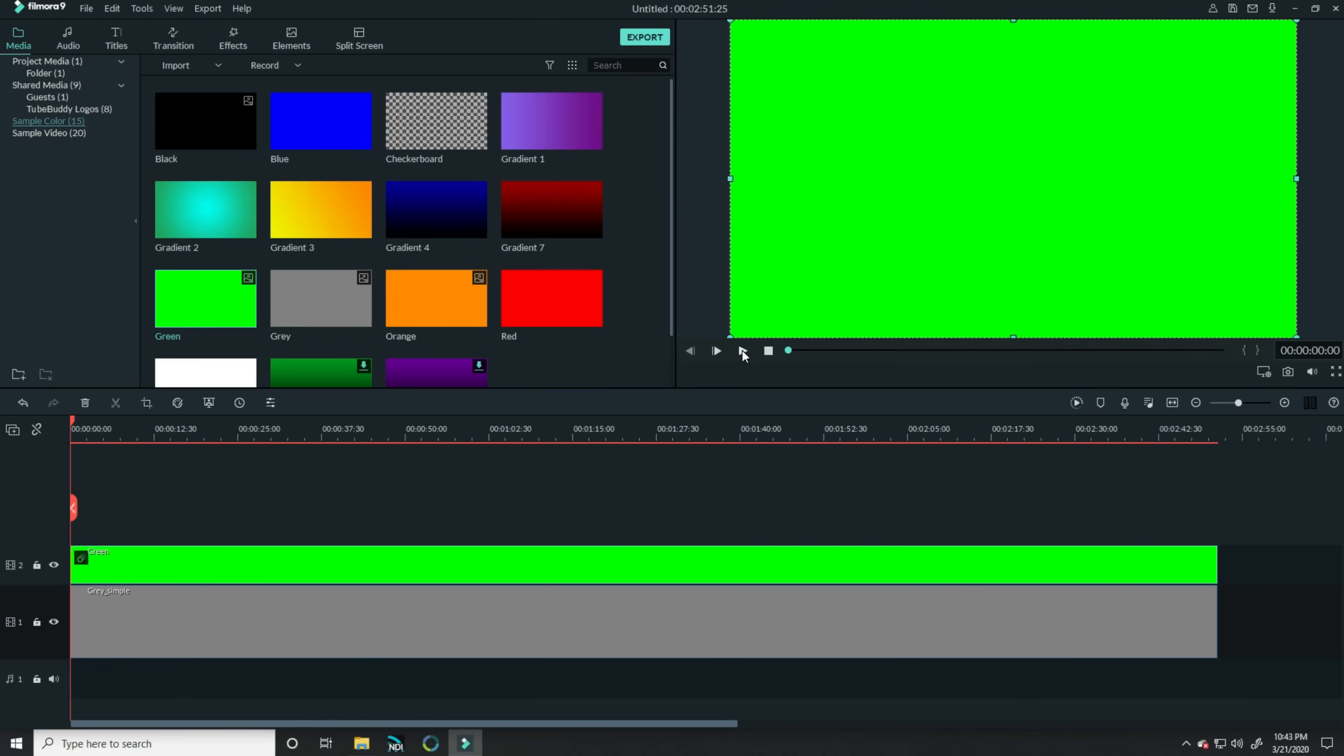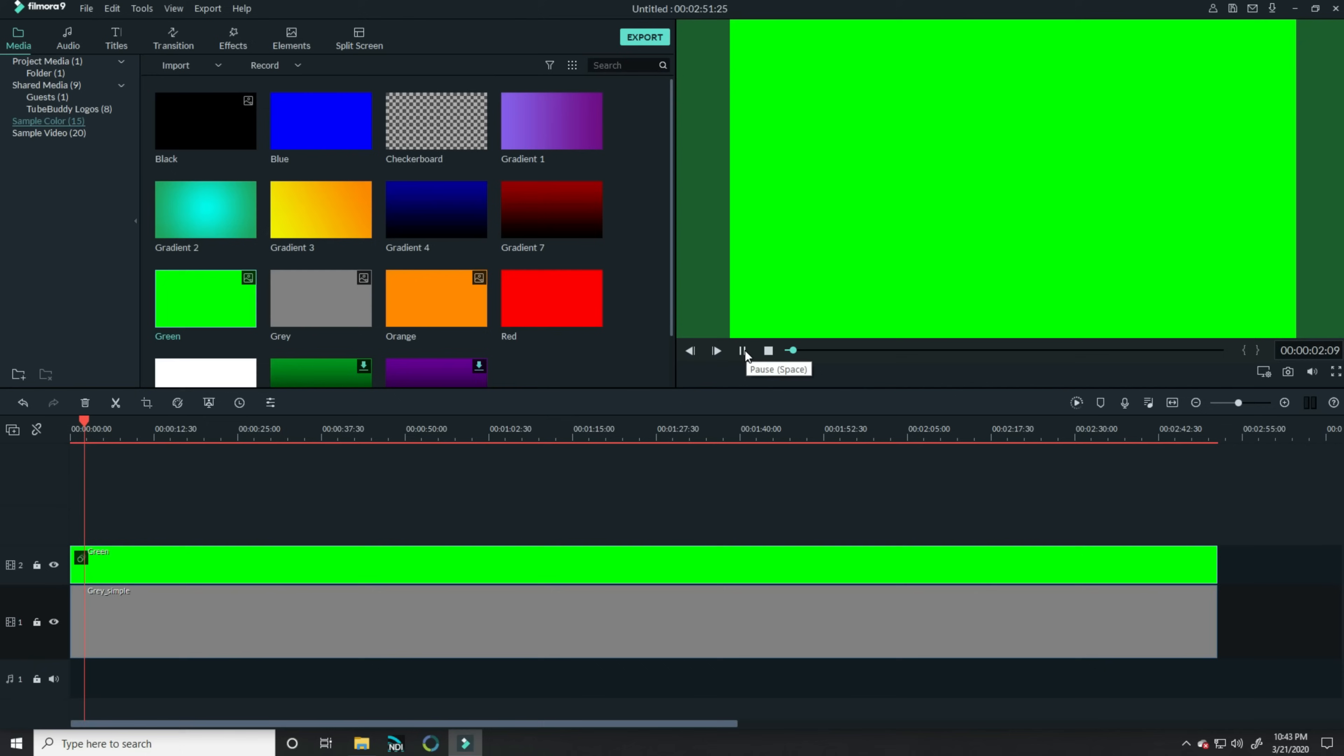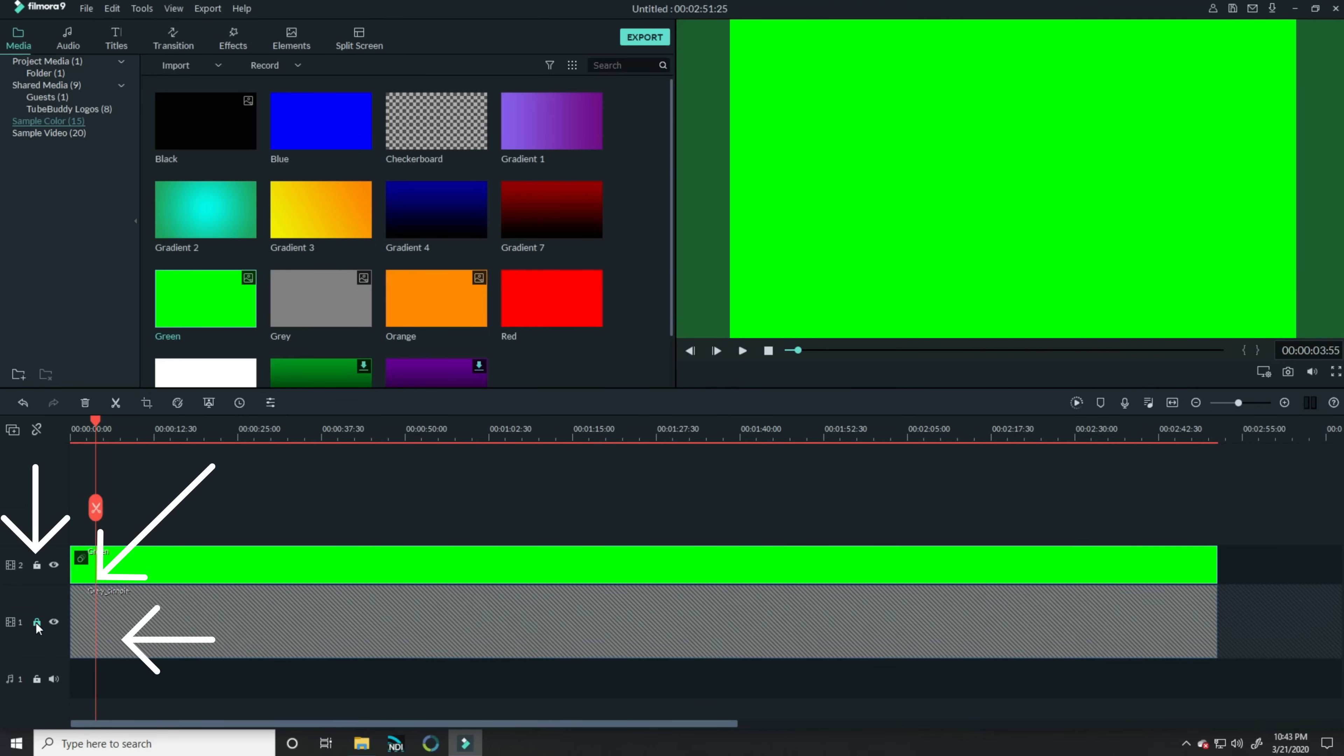When you play your footage, you'll see that this green moves upward in the upper right, but I need a little more motion than that. Let's lock that gray track down in our timeline.